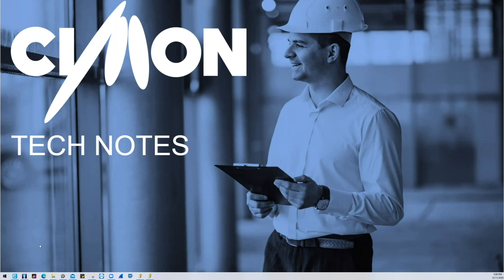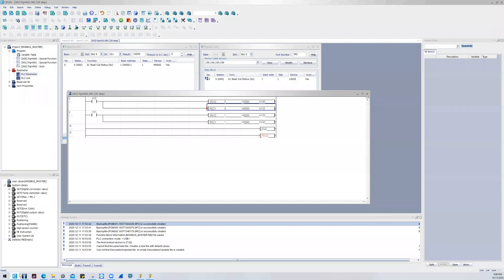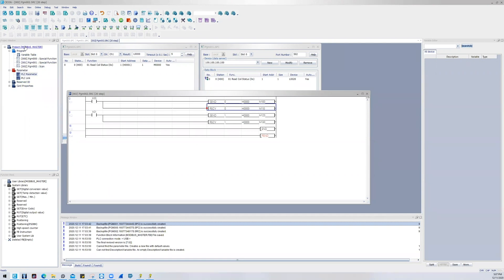For starters, I'm going to open up PSYCon software, which is the universal application for Simon PLC families. We should probably go over the COM parameters for governing serial and TCP. So within the project tree, if you go to PLC parameters...